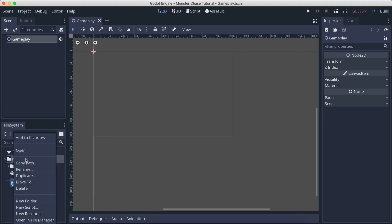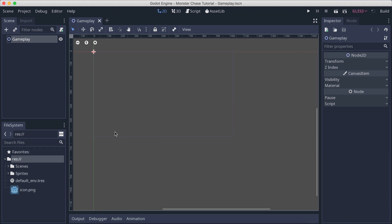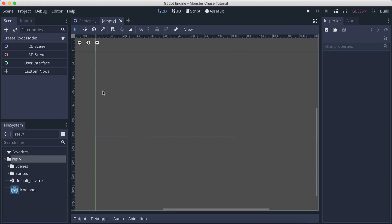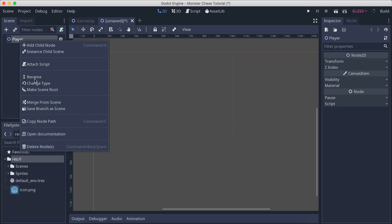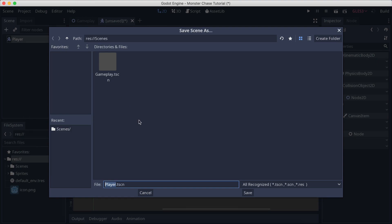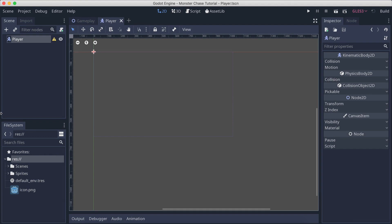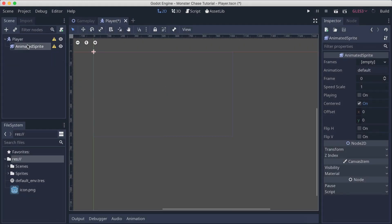I'm gonna open the file manager, paste the assets, and when I go back in the engine they will load. I'm gonna click the plus button next to gameplay to open a new scene because we're going to create a player. I'll call this one 'player'. Now in regards to our player, I'm gonna right-click, change the type, and filter for KinematicBody2D, because I want our player to be a KinematicBody2D. I'll add an AnimatedSprite child node and call it 'animation'.